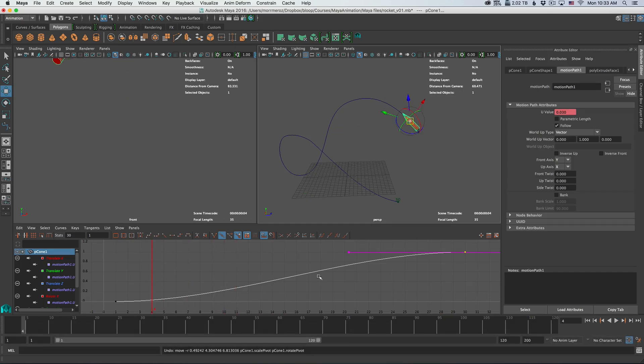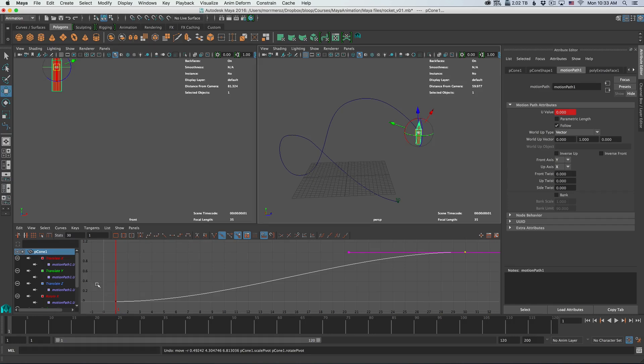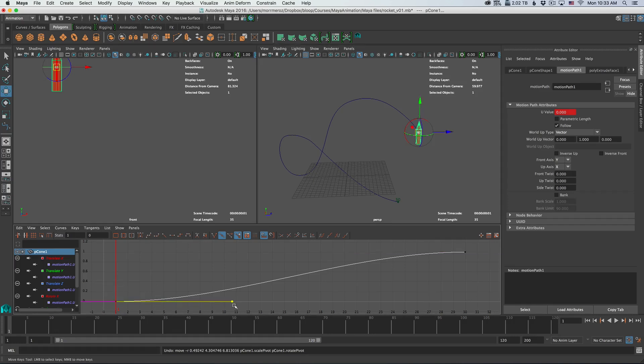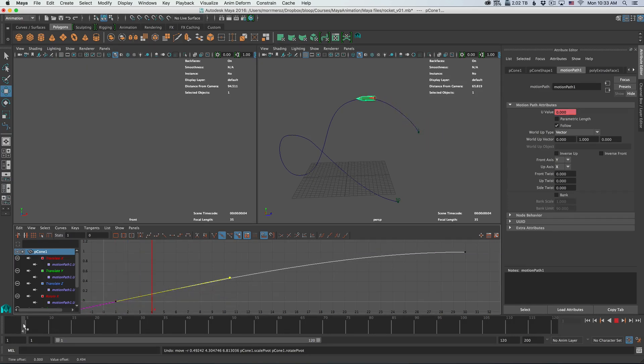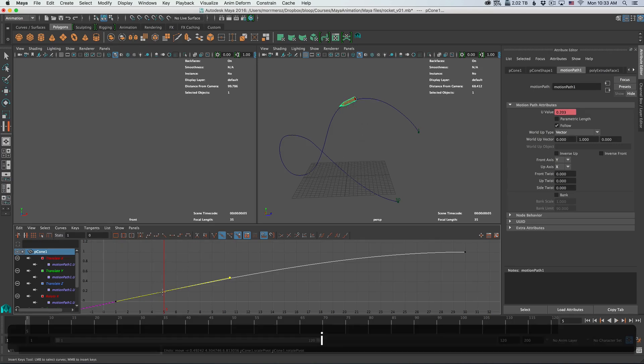Now we can also change the curve to make the animation a little more interesting. For example, we can make it start a little faster, and then maybe it slows down as it gets to this point.